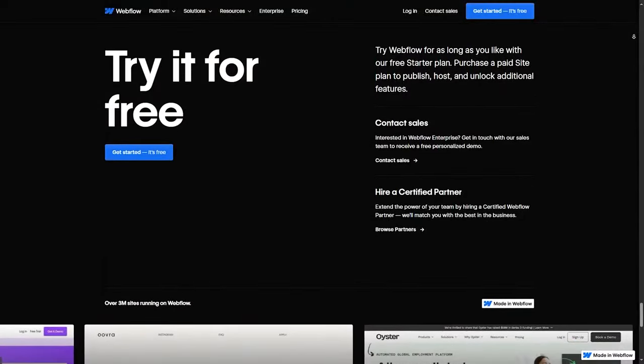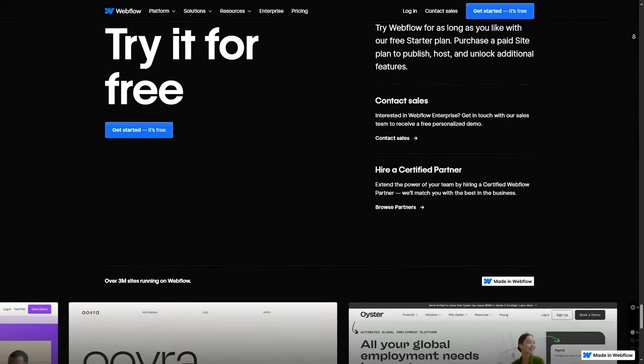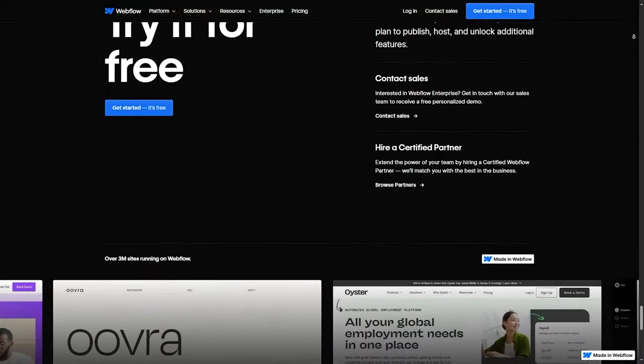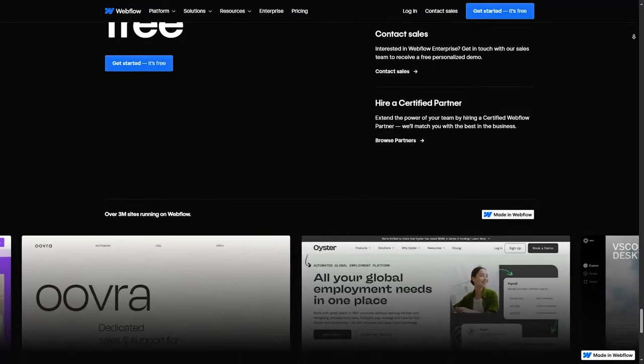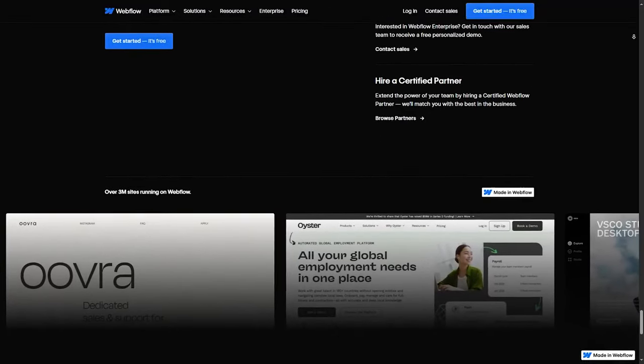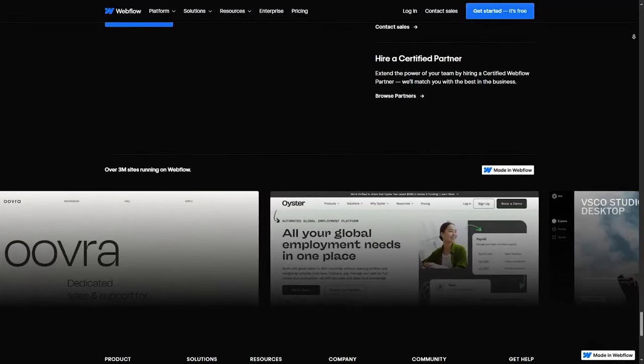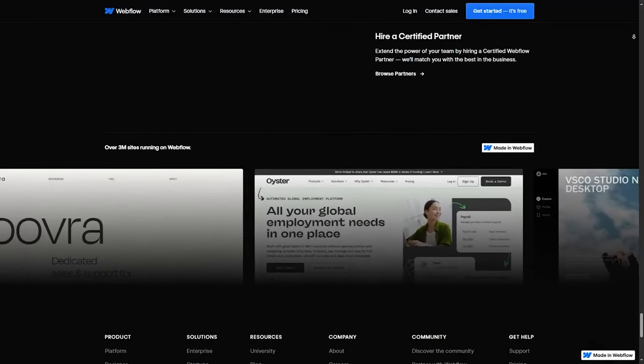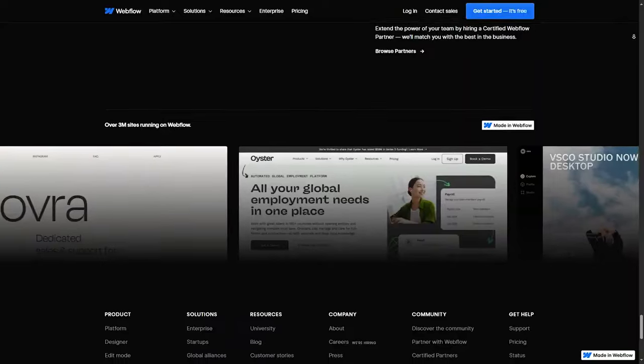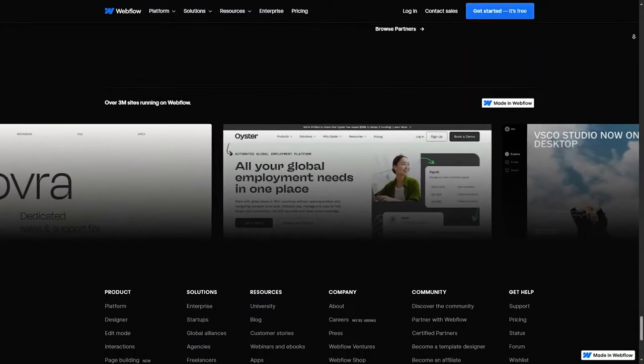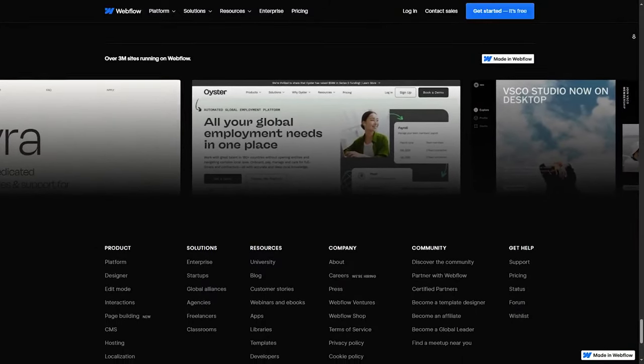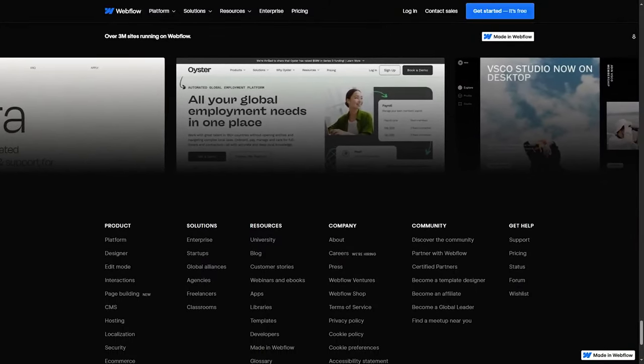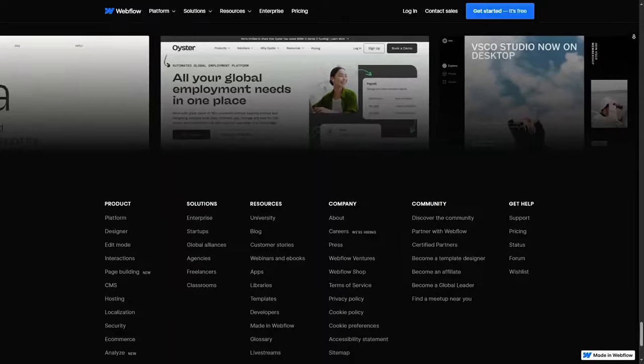Webflow has an advanced CMS, giving users incredible flexibility for building dynamic content and data-driven websites. It's a solid choice for businesses with a lot of content or complex e-commerce needs, thanks to integrations with tools like Stripe.